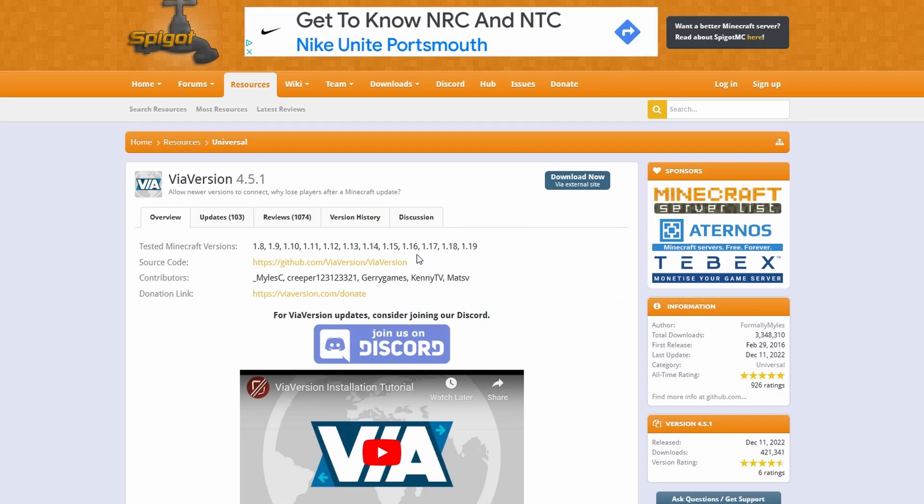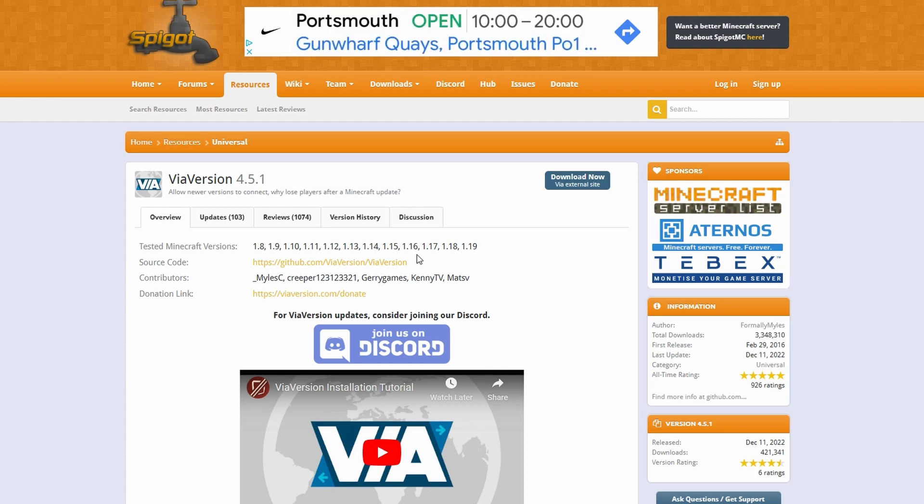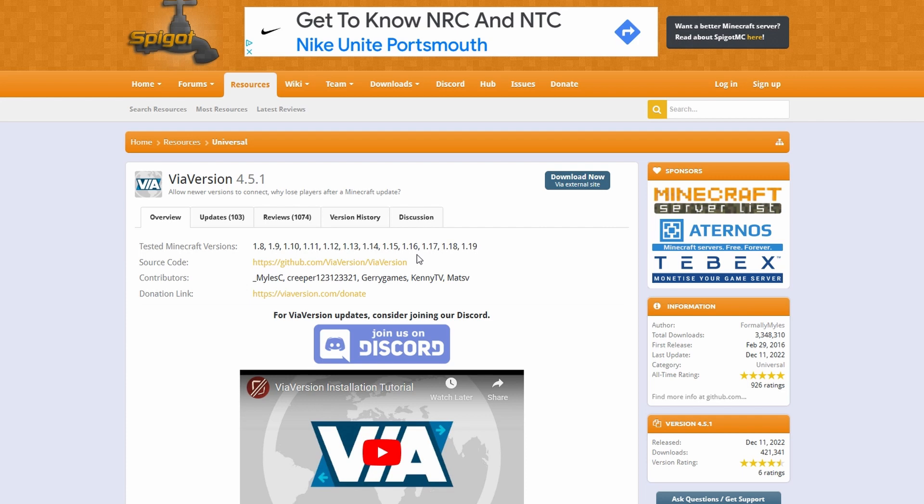Next up, ViaVersion. This will allow anybody joining in front of your version. So let's say for instance you're running a 1.18 version because some of your plugins are only compatible with 1.18, you can have 1.19 clients join.